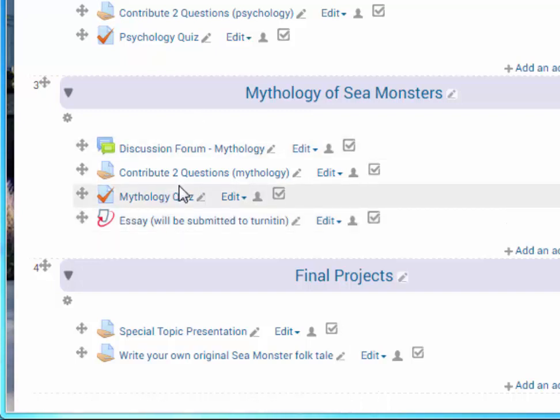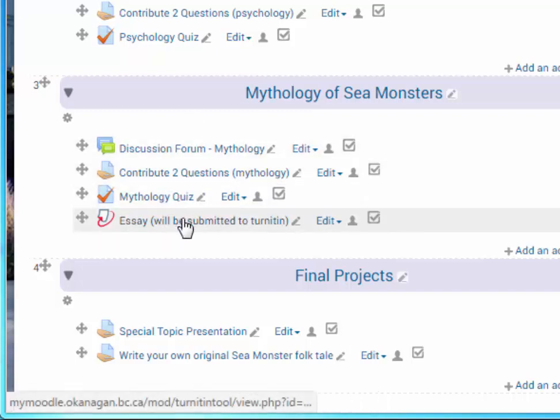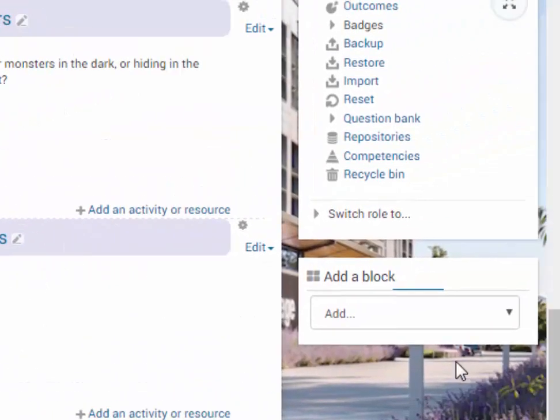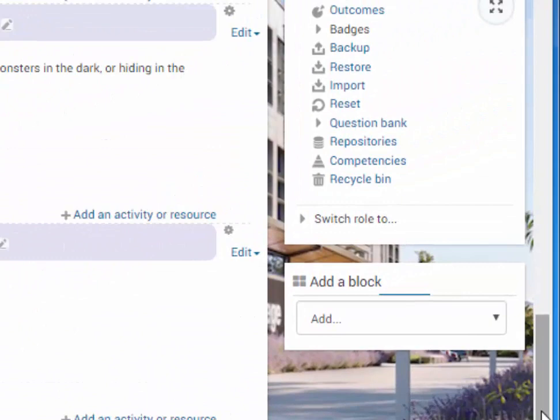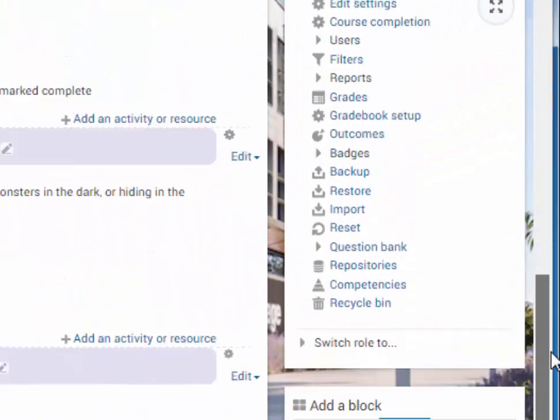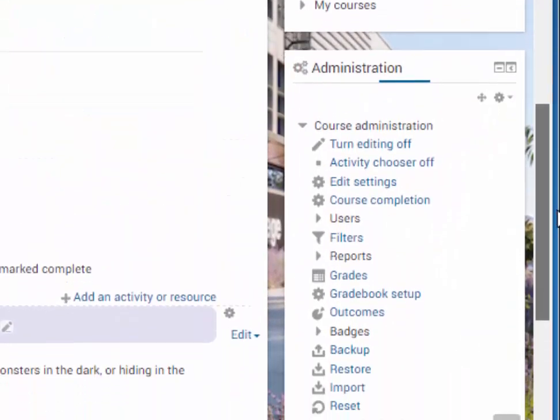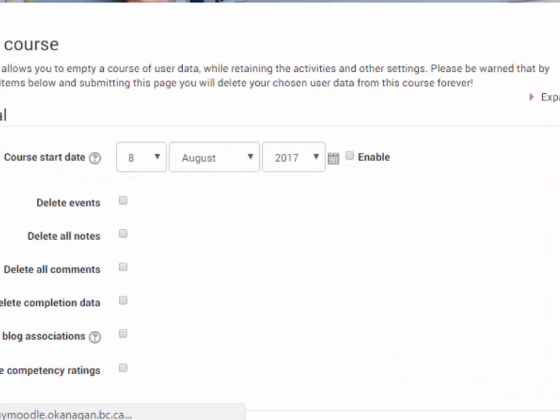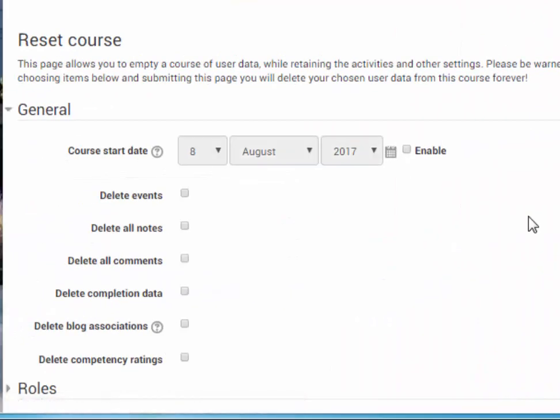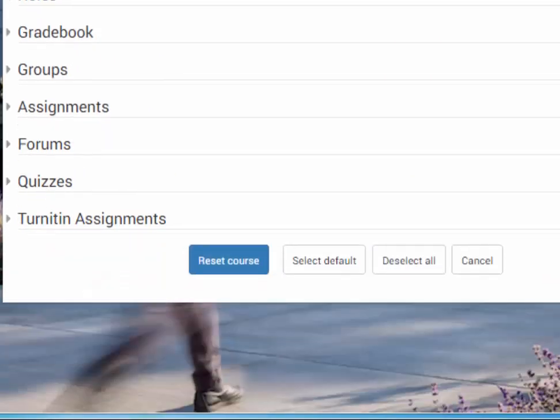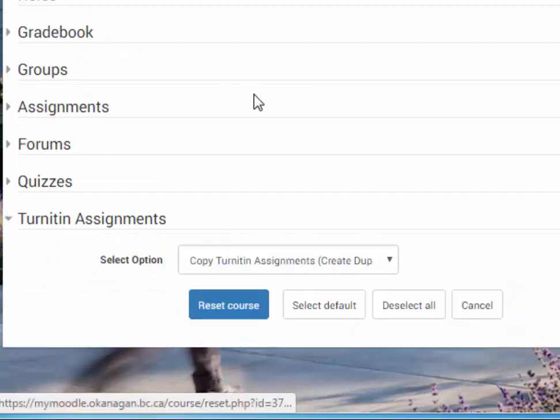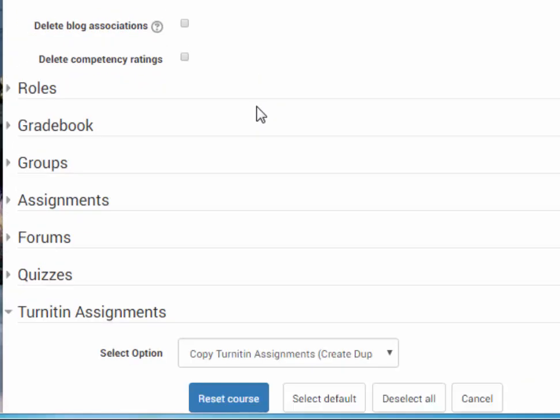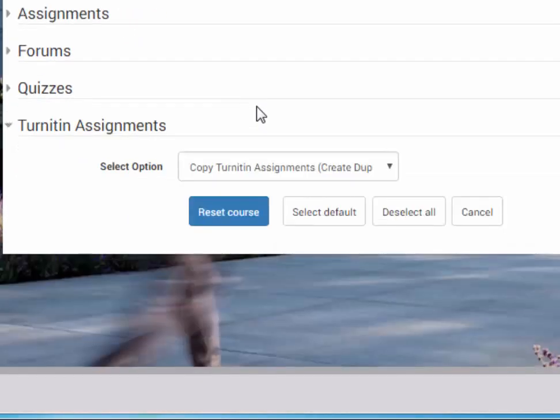So when you import a course and you have a Turnitin assignment, you have to do a reset of that Turnitin assignment. Here in the administration block there's a button that says reset. Scroll way down and open up Turnitin assignments. Just ignore all the other default stuff, it's fine.